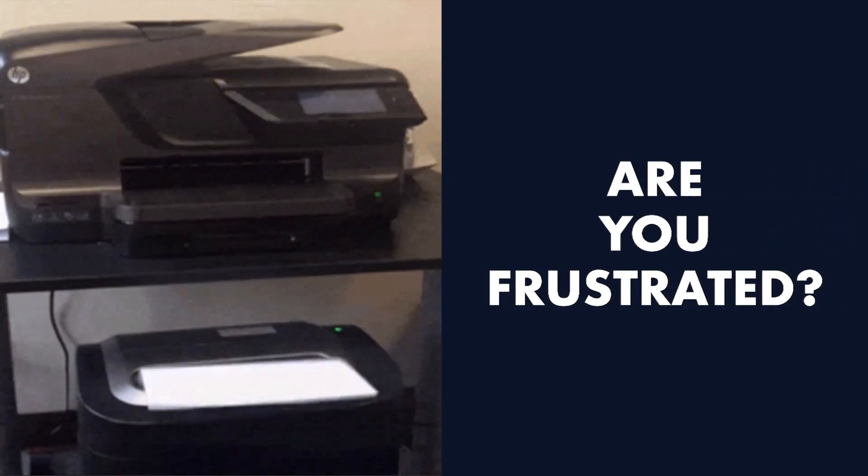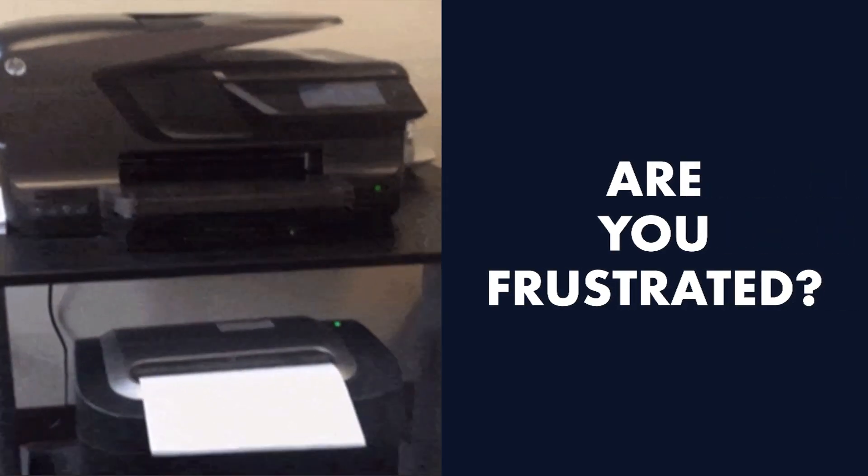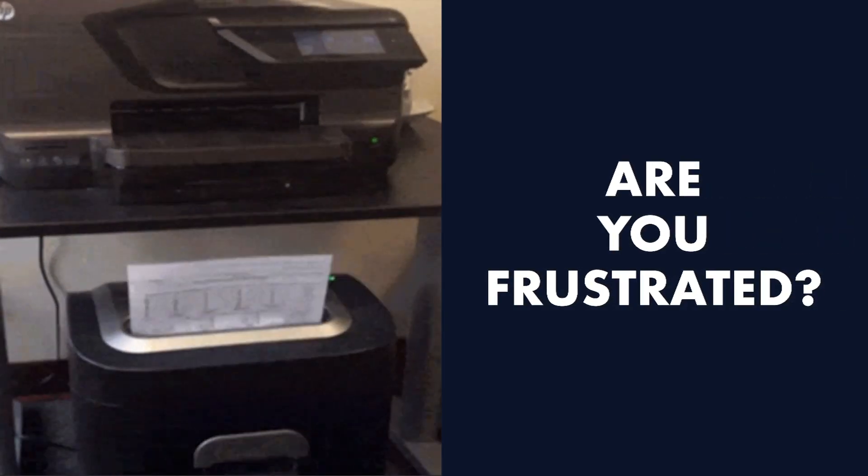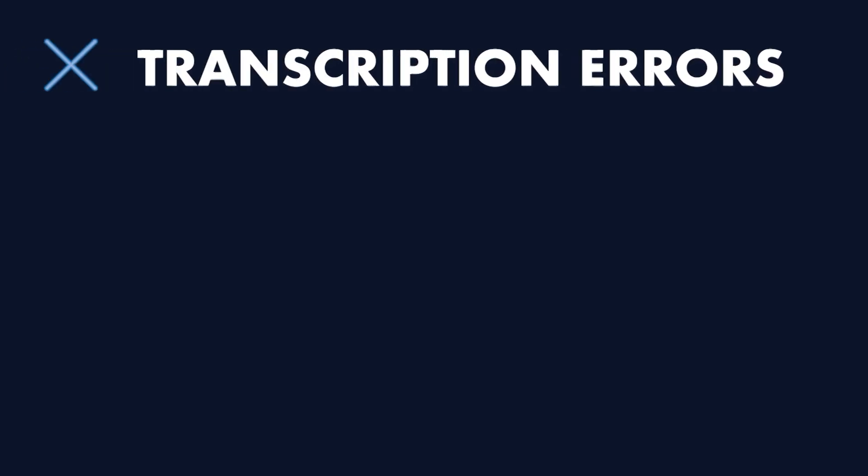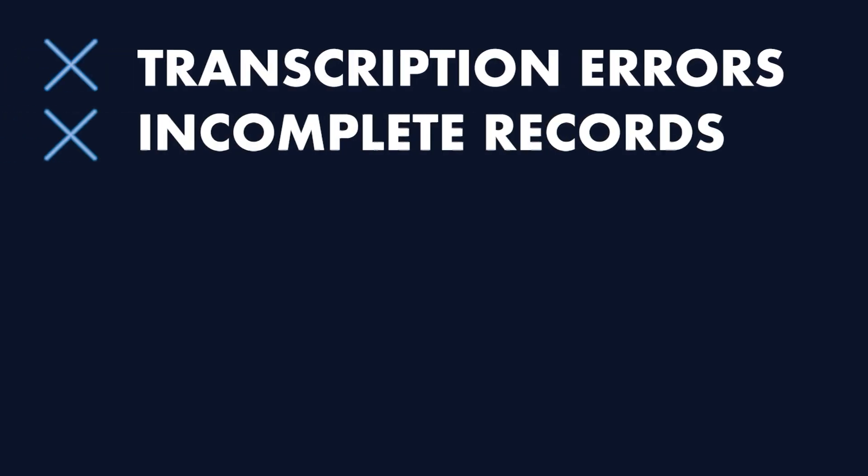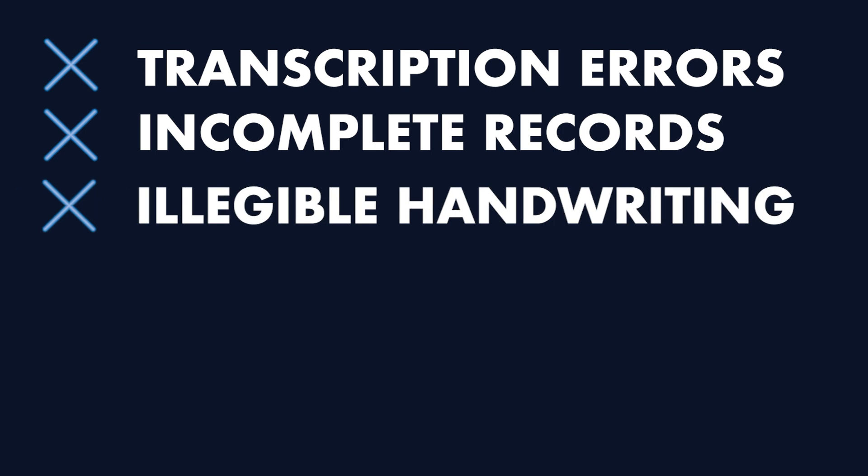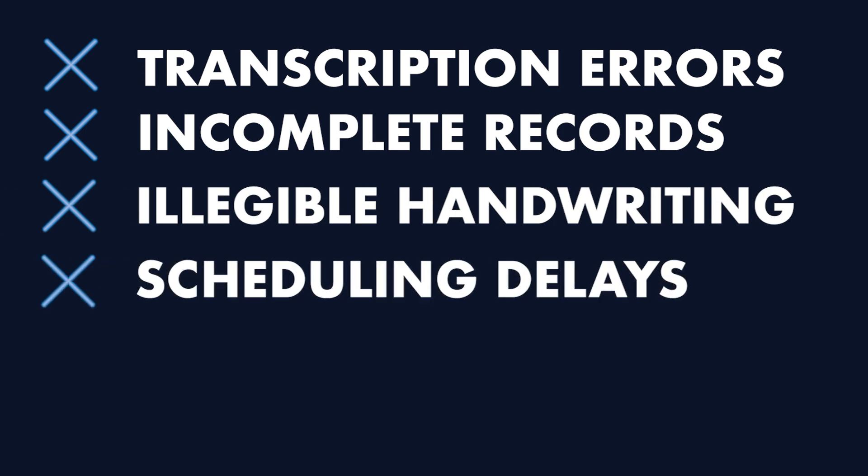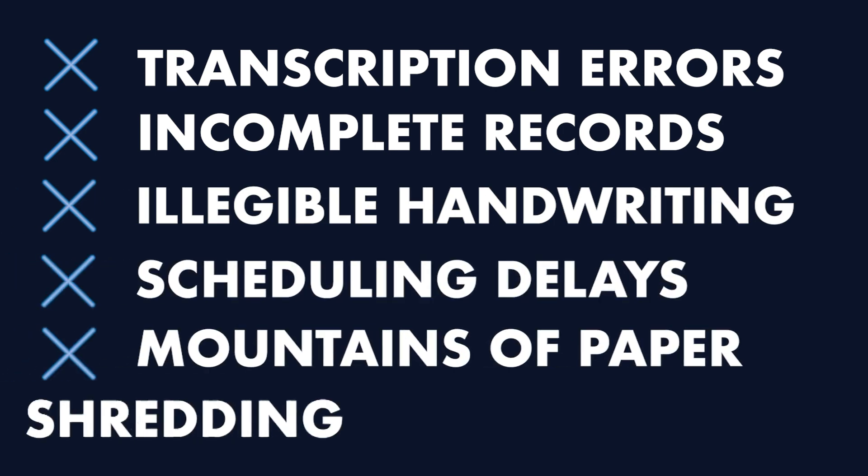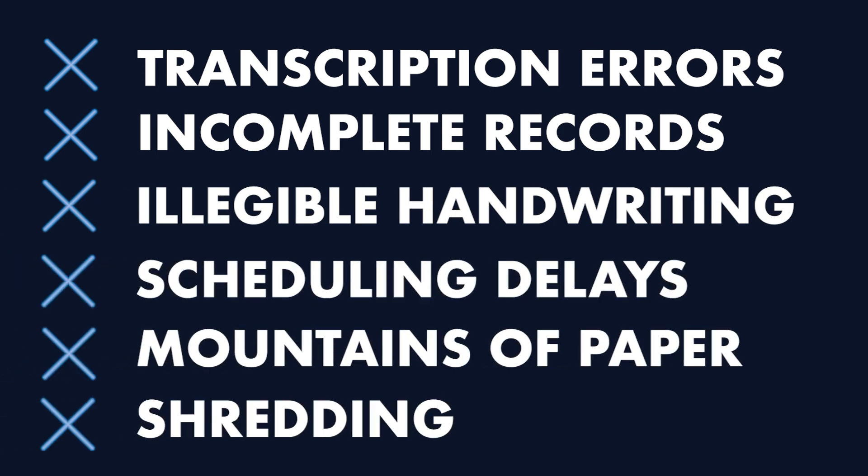Are you frustrated by the archaic process of faxing imaging orders? Faxing leads to transcription errors, incomplete records, illegible handwriting, scheduling delays, mountains of paperwork, shredding, and endless other inefficiencies.